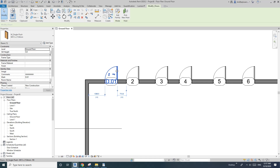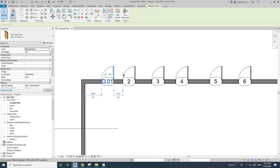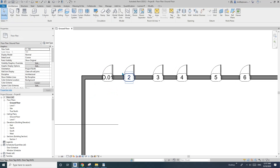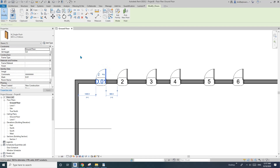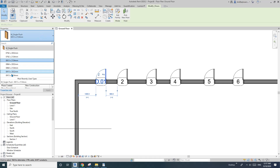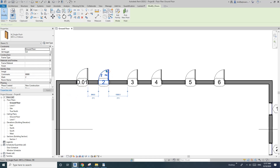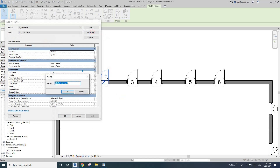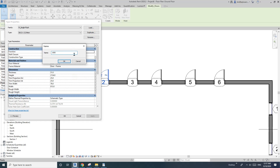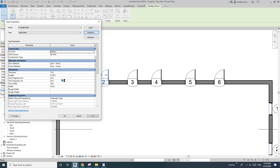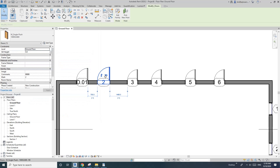If you only want to change one door, let me undo that with Ctrl+Z. If you only want to change this one door, you need to either change it to a different type, or you can Edit Type and Duplicate to create a new one — for example, name it something like '1M' — and then once you duplicate you can change it.